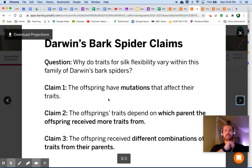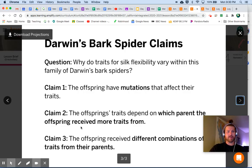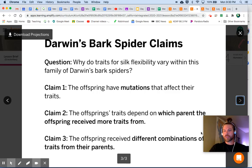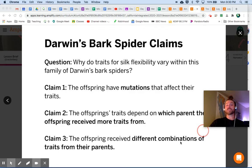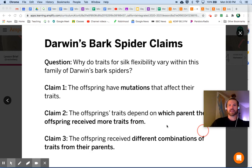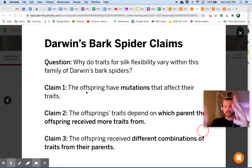We have three claims to explain why traits for silk flexibility vary within this family of Darwin's bark spiders. Claim one: the offspring have mutations that affect their traits. Claim two: the offspring's traits depend on which parent the offspring received more traits from. Claim three: the offspring received different combinations of traits from their parents. We're going to look at evidence that either supports or rejects each of these claims.